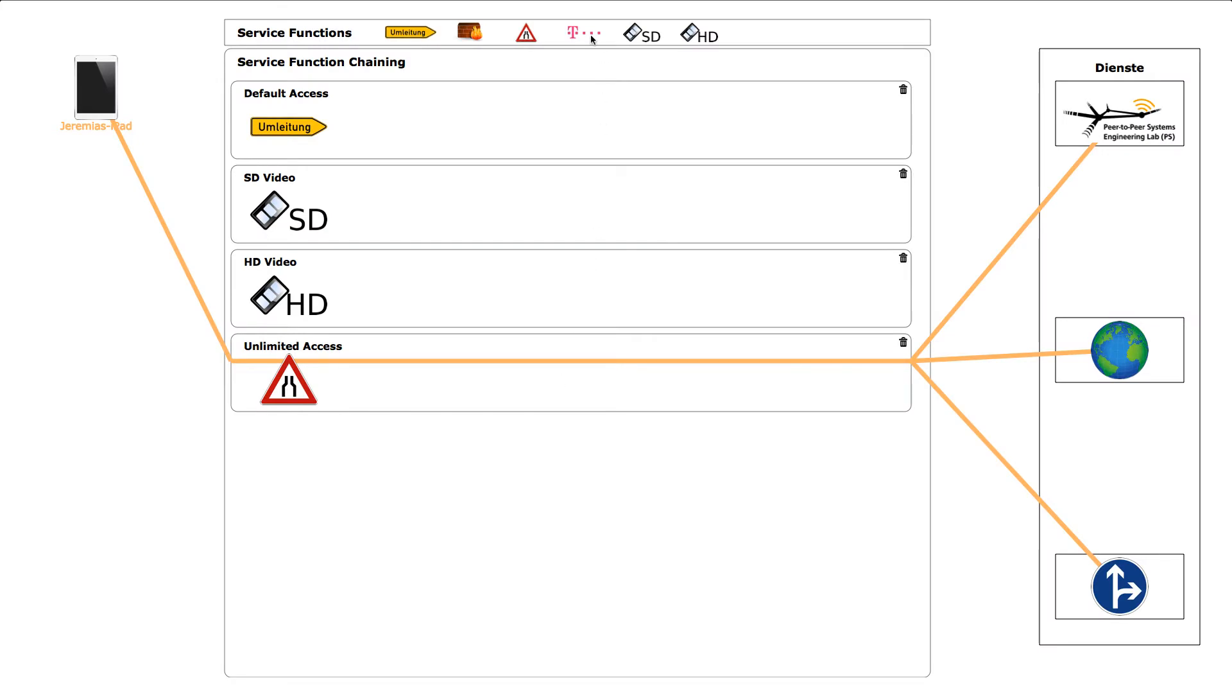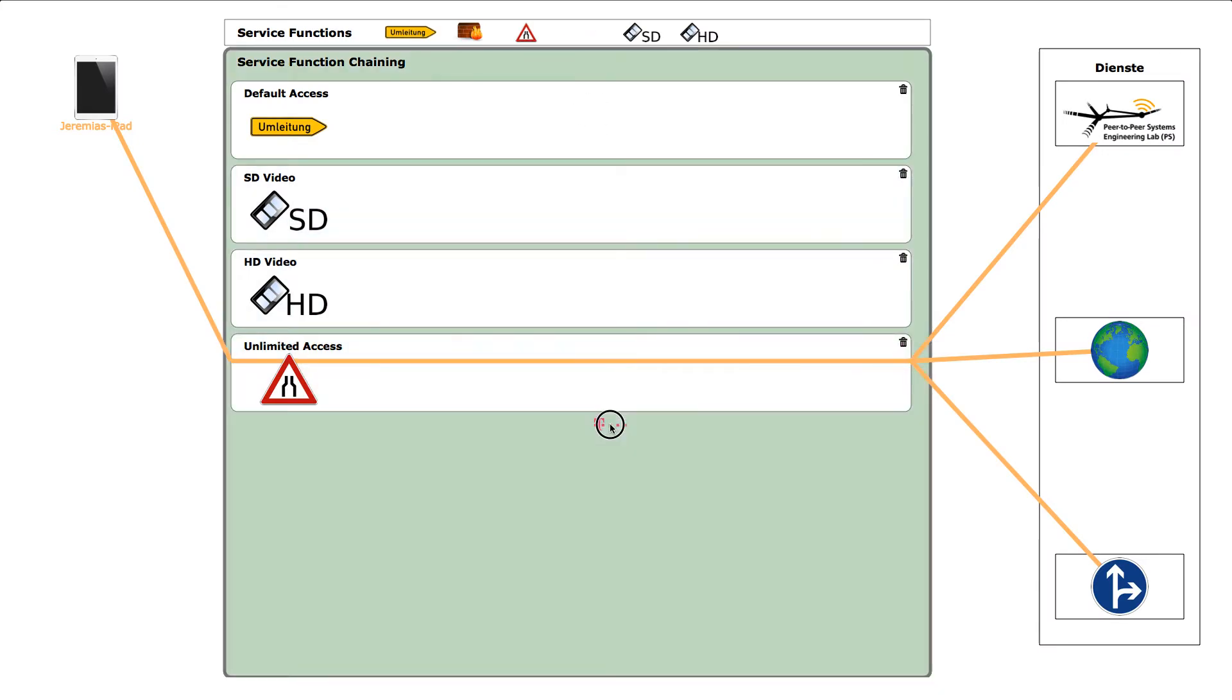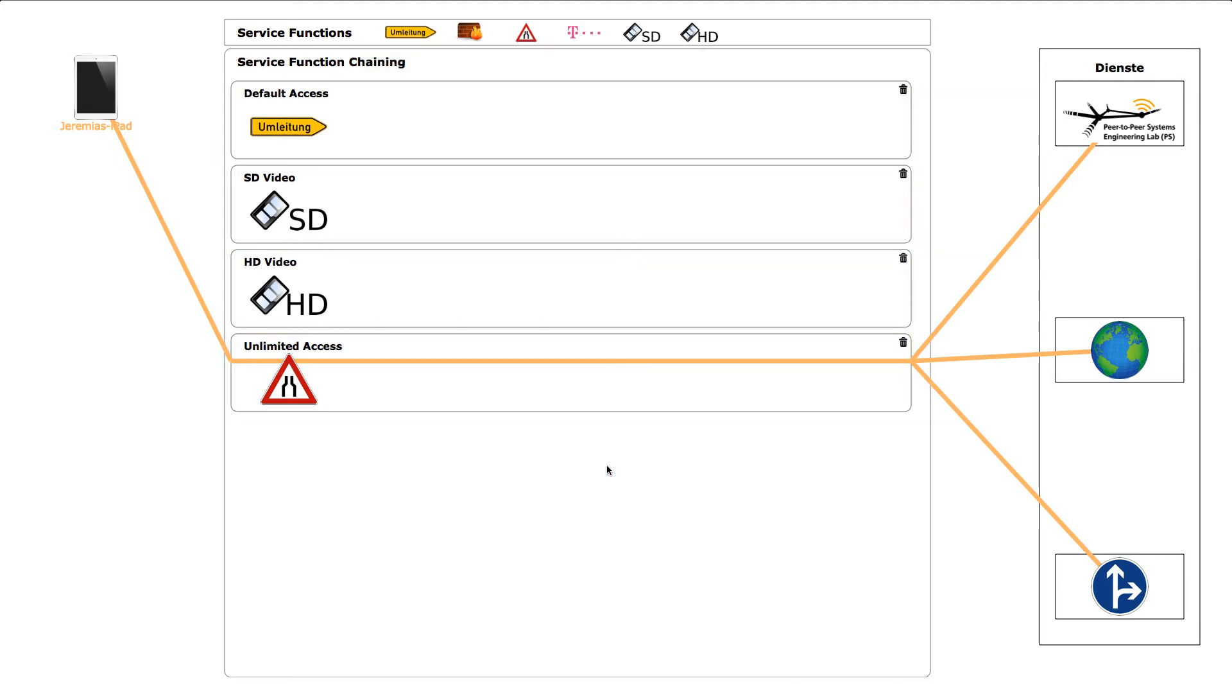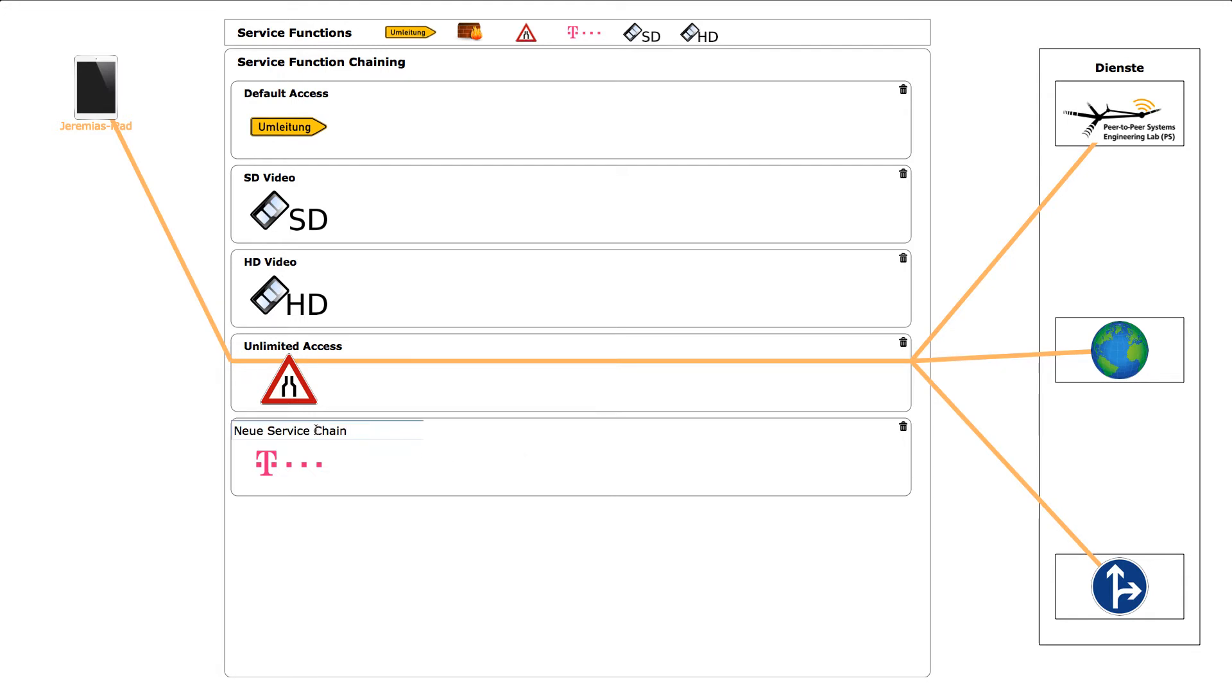The operator UI can be used to create and edit service chains. We drag a service function from the top of the screen into the empty space in the middle of the service function chaining area. This creates a new service chain. By clicking on the service chain name, we get a text field that allows us to change the name.